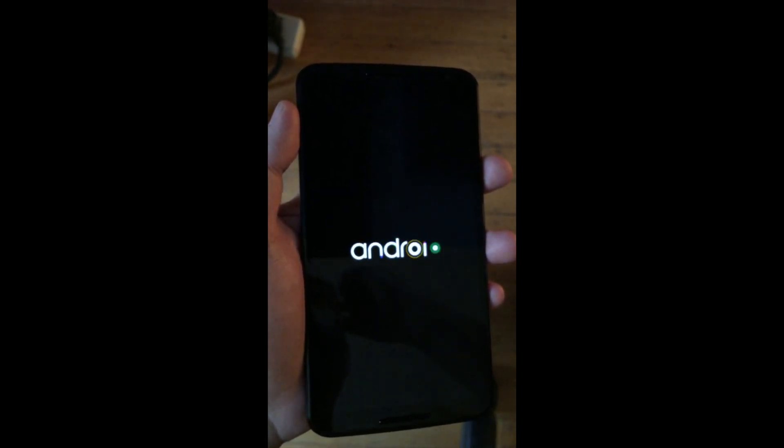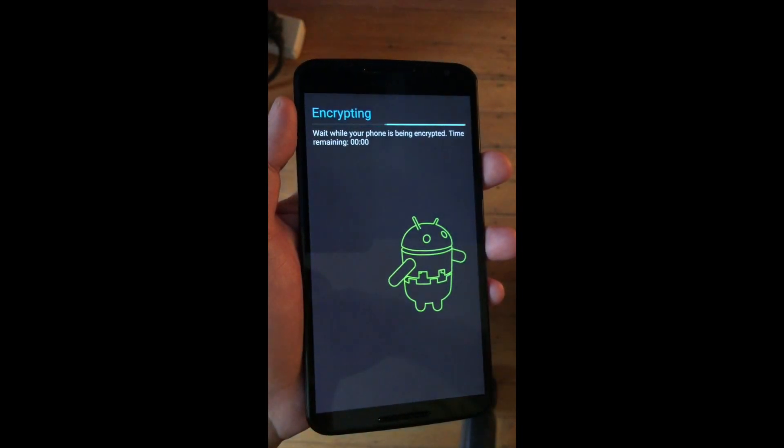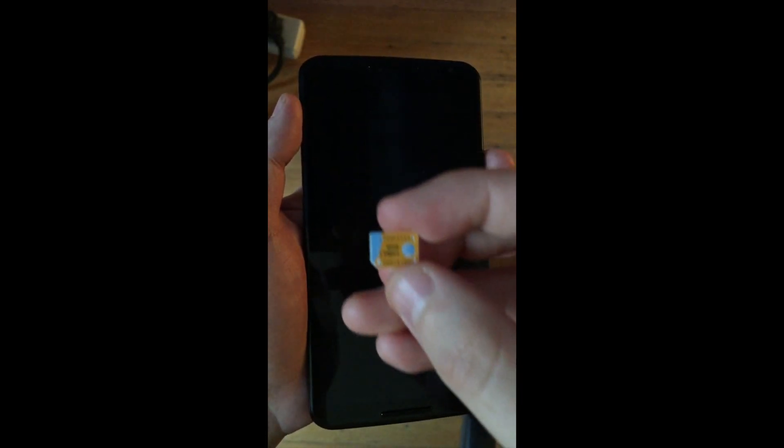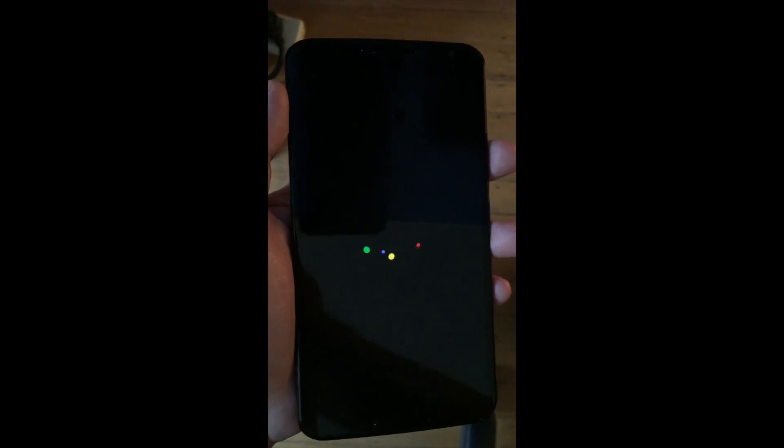We just reset this new Nexus 6. We are about to put this little guy - this SIM card is an AT&T SIM card - and I have the fancy tray that comes with the Nexus 6.